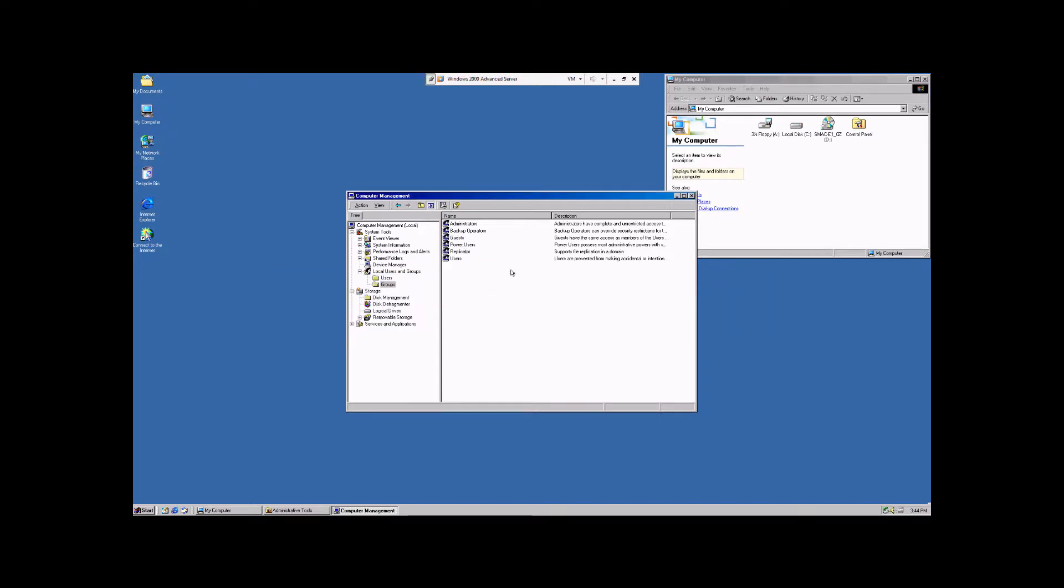Now, determining what privileges the users in each group have is a much more complicated procedure that requires a fair amount of technical expertise and knowledge base of the Windows 2000 Advanced Server Operating System.